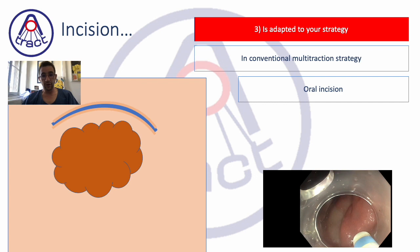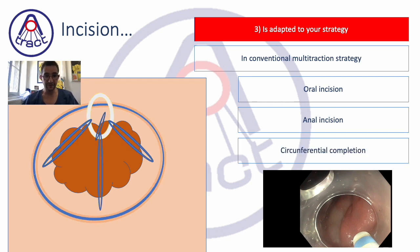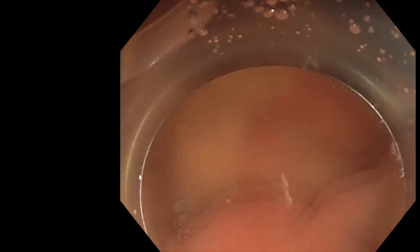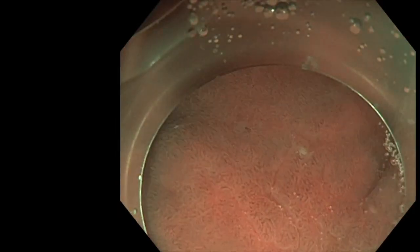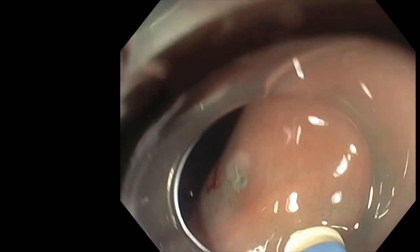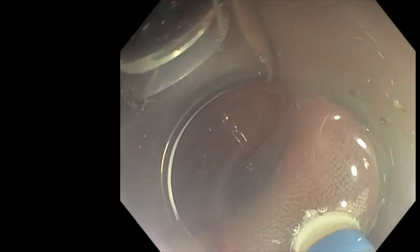The incision should be adapted to your strategy. When you use a conventional multi-traction strategy, you should do the oral incision first because it helps to start, then the anal incision, then the two sides, and then the multi-traction strategy will be placed. Here is an example of such an incision — a non-granular LST with two different components in the upper rectum, quite difficult to see. We do the incision circumferentially, beginning here and adapting ourselves to the axis of the device.